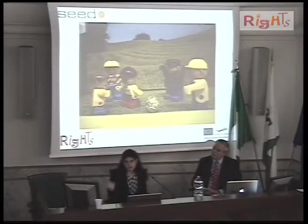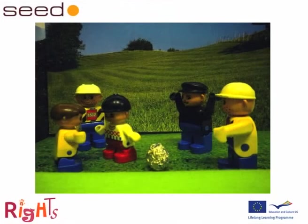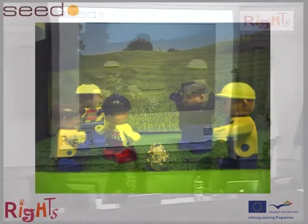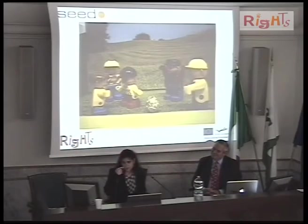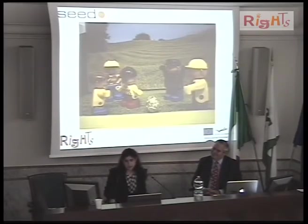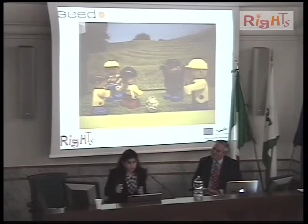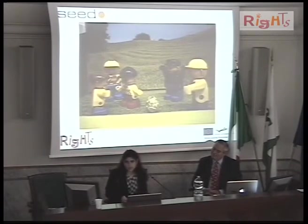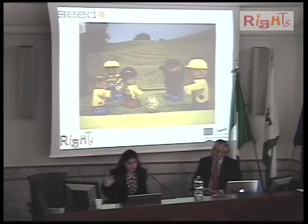Here is an example of another way in which they can illustrate stories. Sometimes they draw, sometimes they use Lego bricks and characters, sometimes they make pictures. It can be really creative and adaptable to the situation.